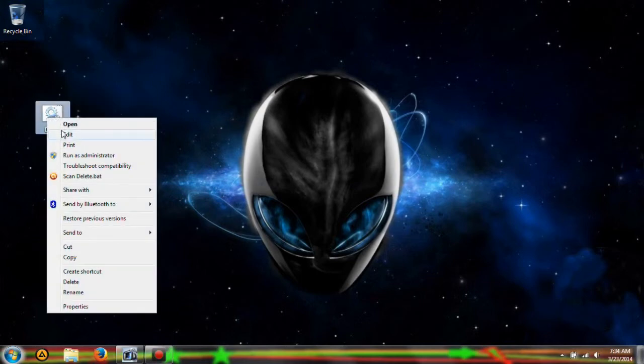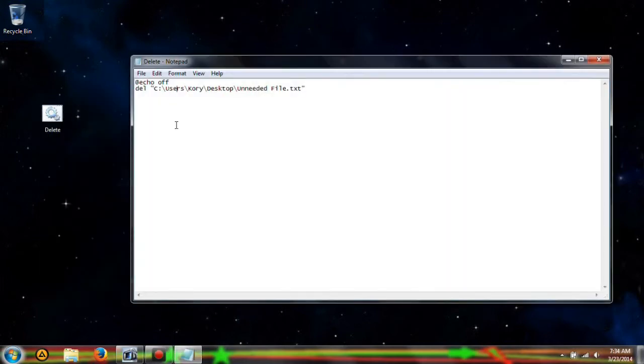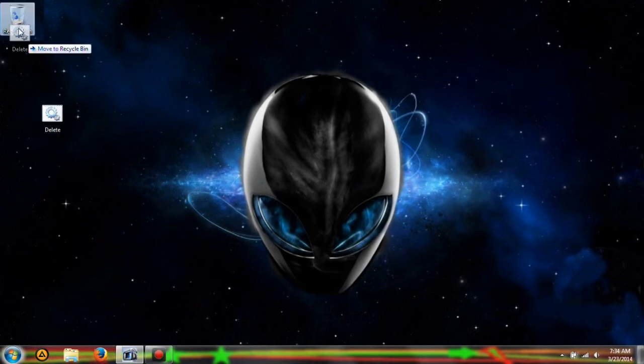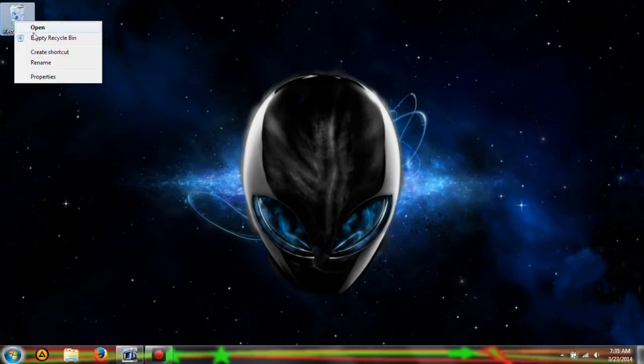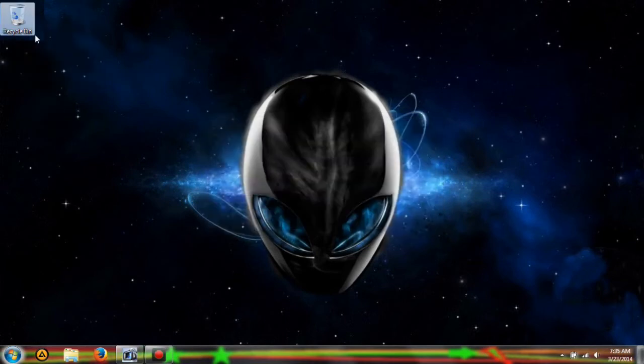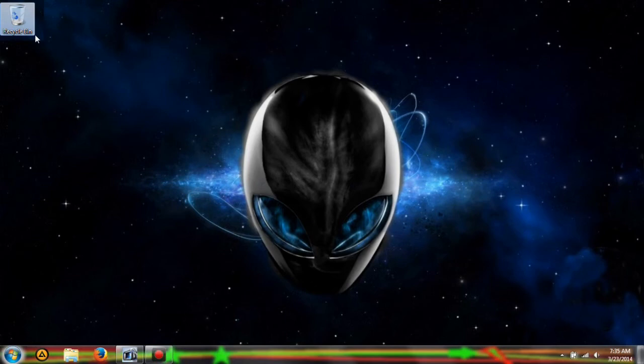You have to have echo off, or else I don't think this will work. So, but yeah, that's how you delete a file through a batch file.